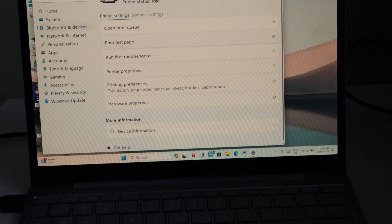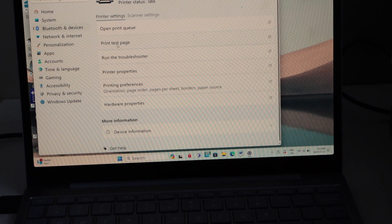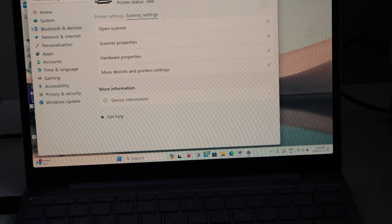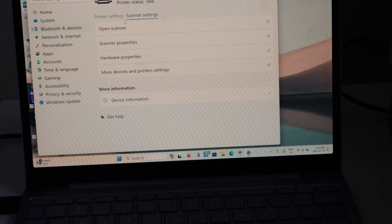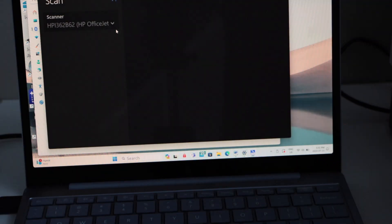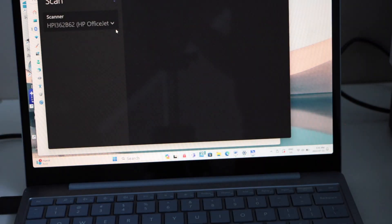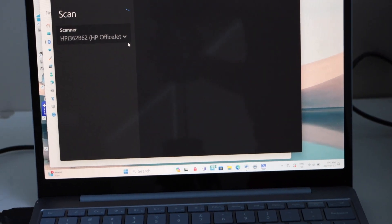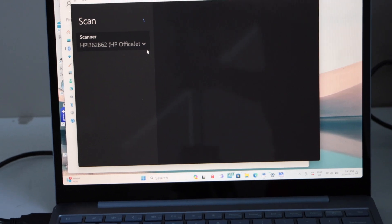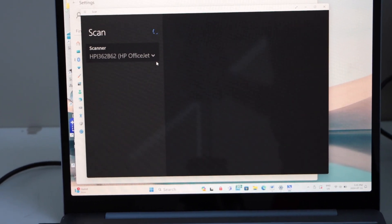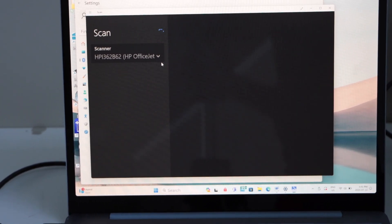On the main screen, if you go to the scanner settings and click on Open Scanner, it will open the Windows Scan app. If you don't have this app, you can download it from the Microsoft Store.